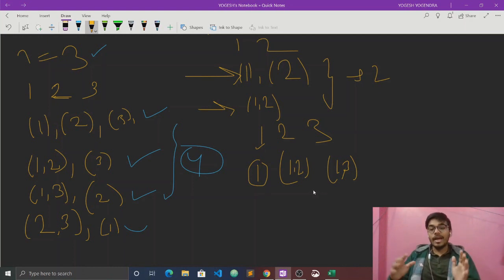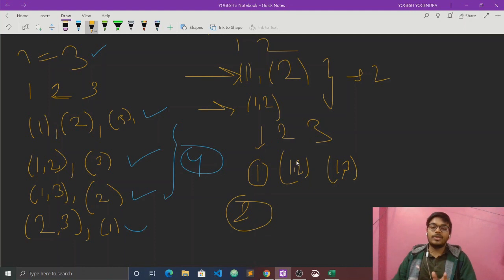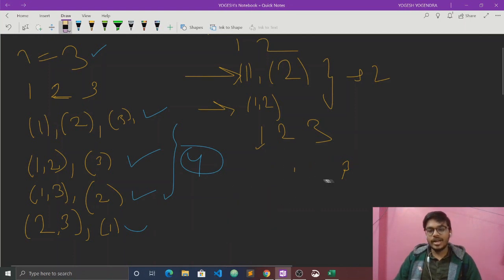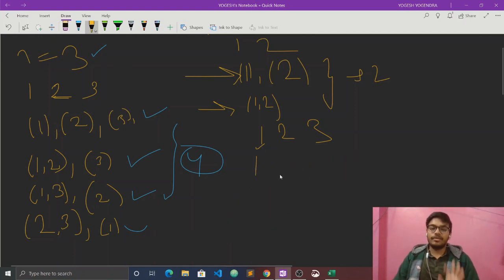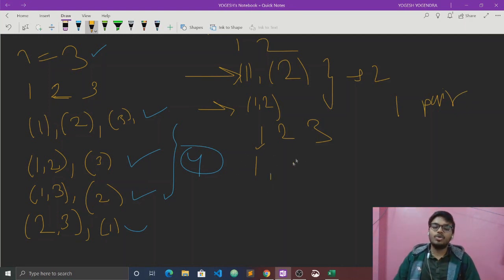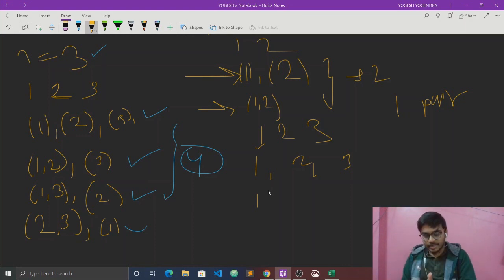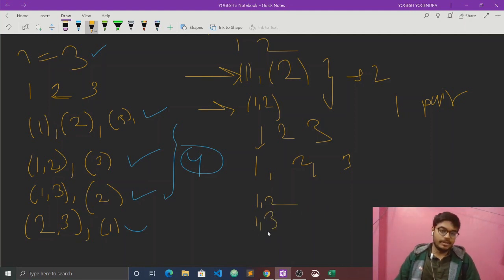If the current person is solo, then we look at n-1 remaining. If the current person pairs up, there are n-1 choices for a partner, and then we solve for the remaining n-2 friends. So each person can either be solo or be in a pair. One is a pair of 2, or one is a pair of 3 — these are the pairing combinations.